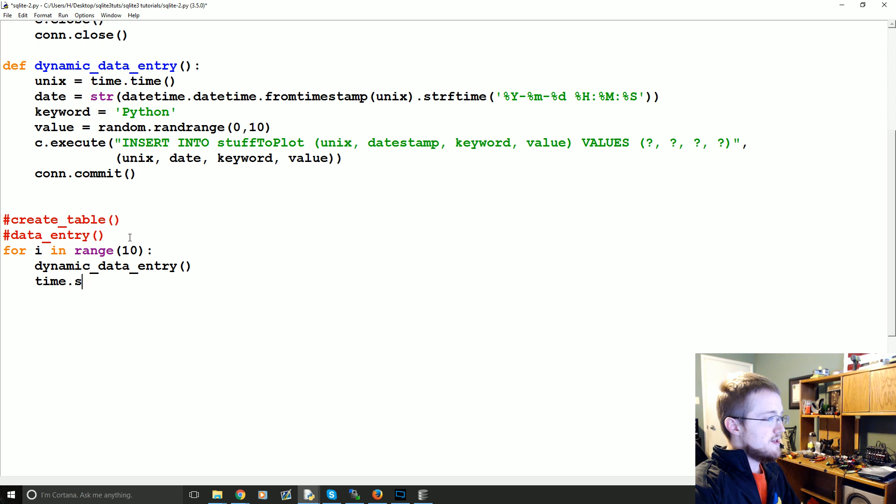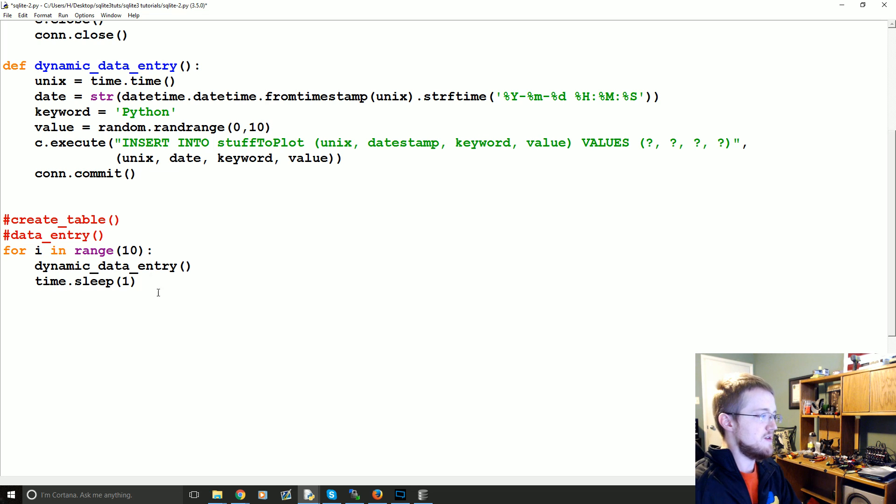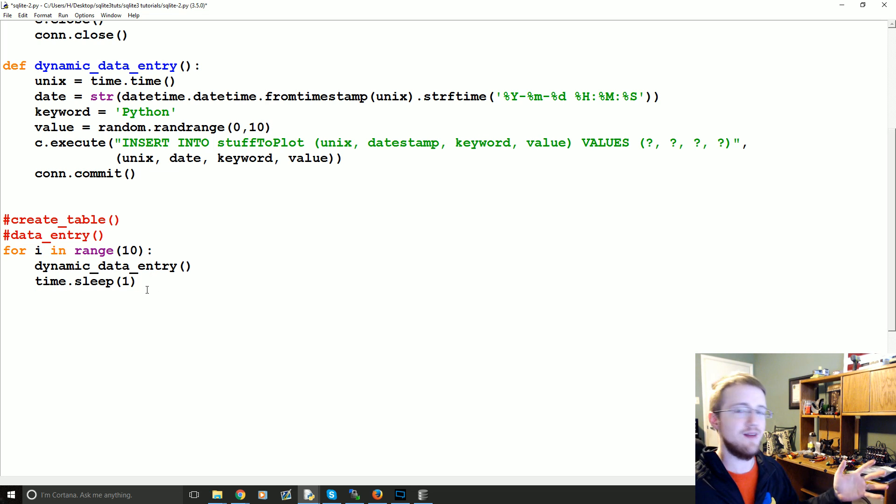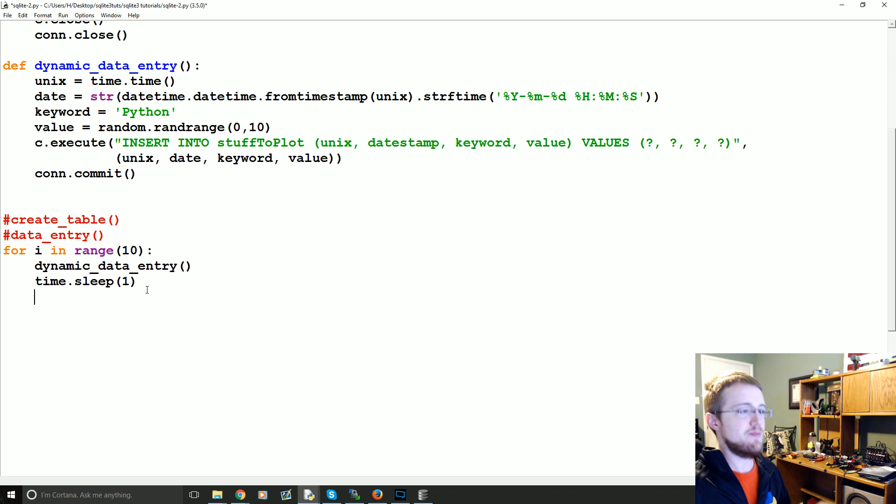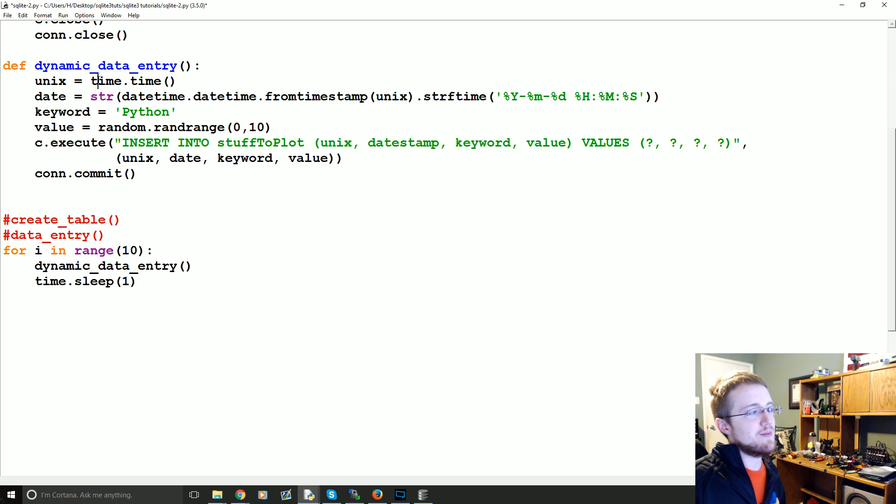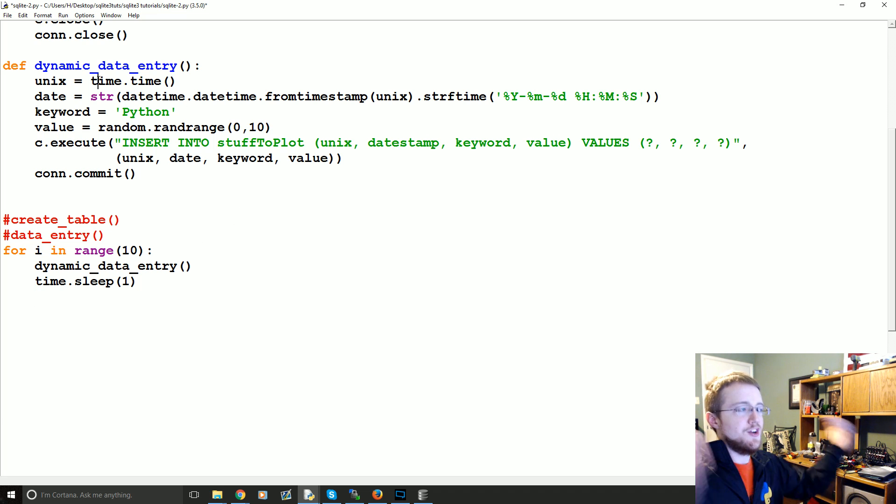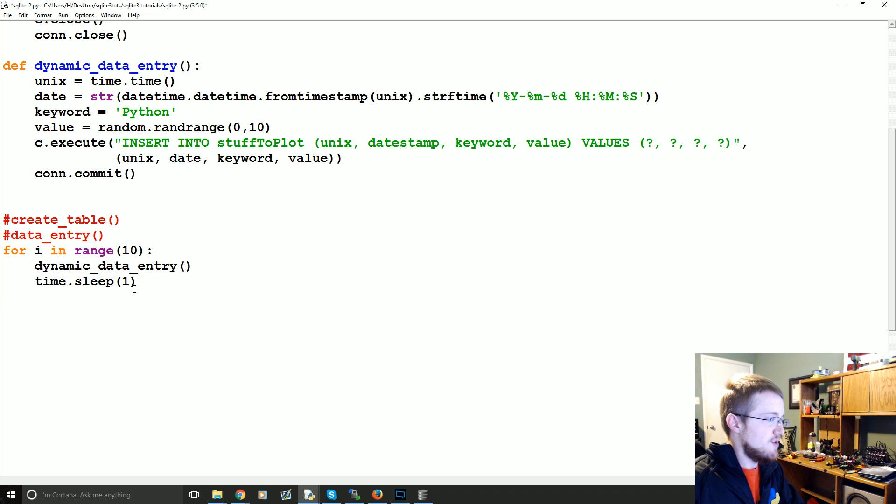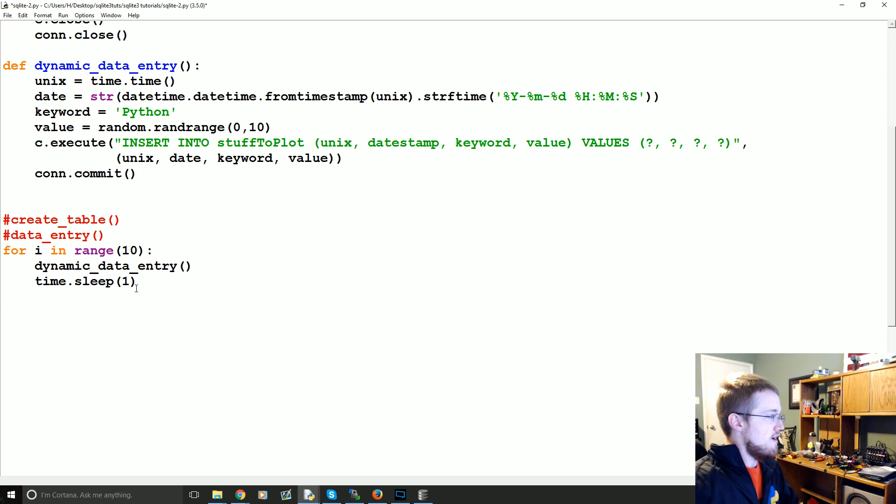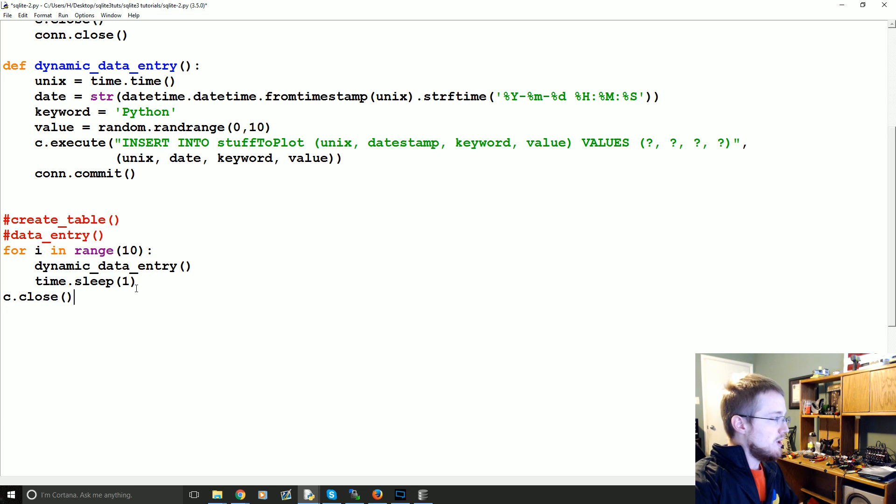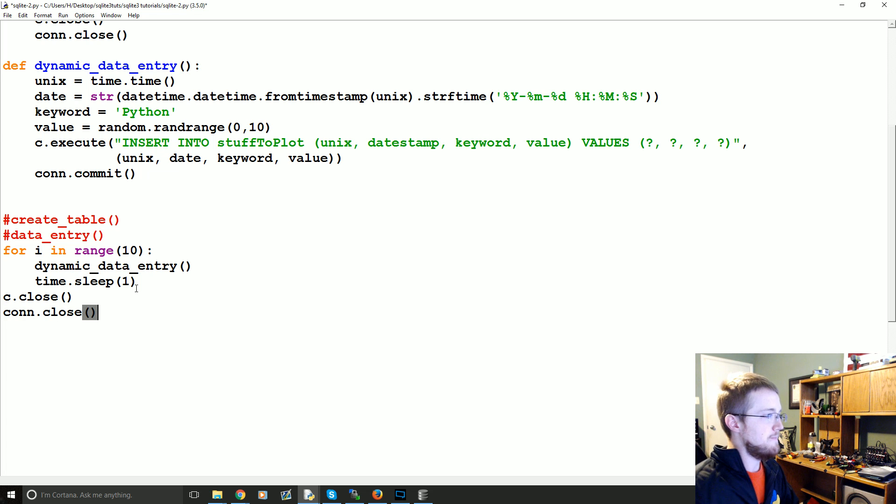We're going to go ahead and sleep for one second every time. Obviously, normally in SQL, you would never purposely add a sleep, but we're just doing that so the timestamp will go up a second. That's just the only reason we're doing that. Okay. Now, we'll go ahead and c.close and then we'll do a con.close.